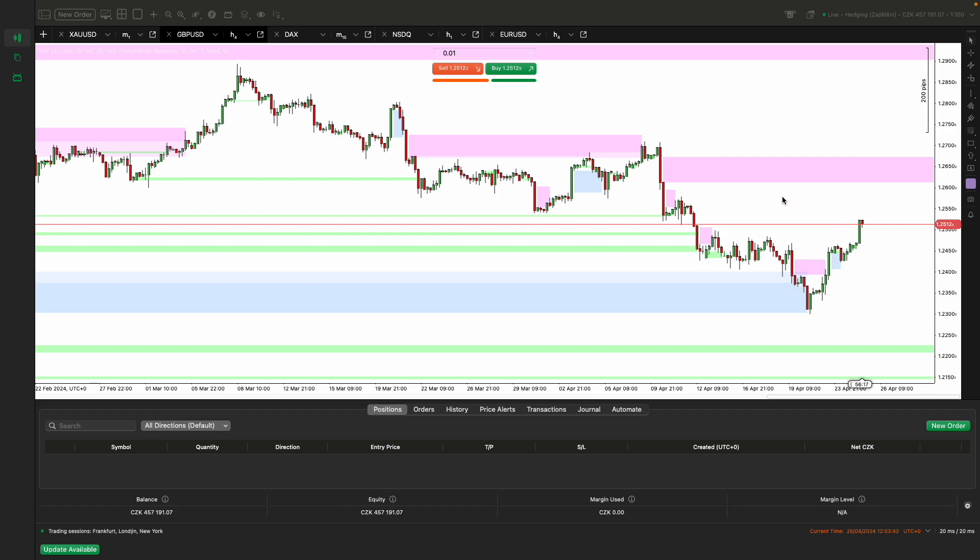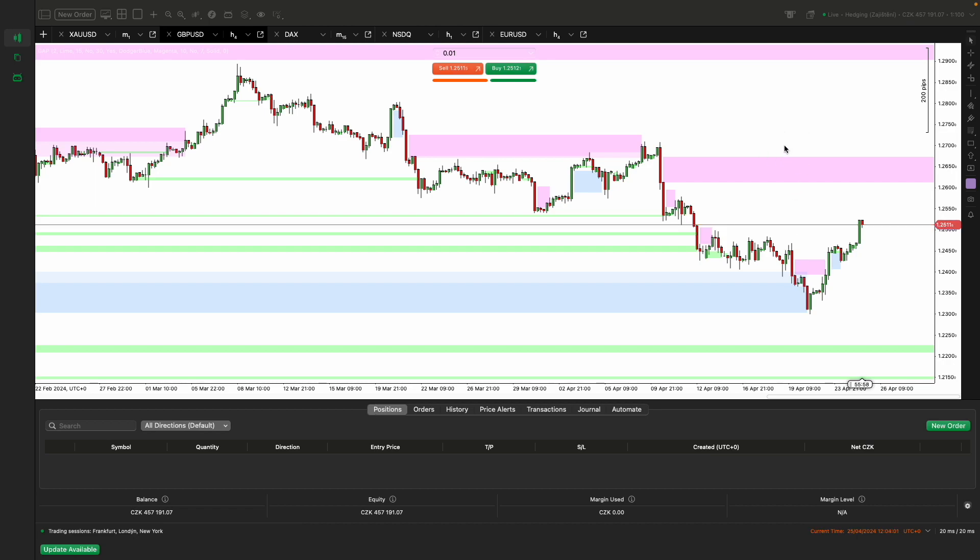In practice, a trader might encounter situations where the Purple Gap Indicator highlights a significant gap zone near a long term resistance line. Approaching this zone, the trader should look for additional signals indicating a potential trend reversal. Trade entry could be made with a tight stop loss above the gap zone, thus limiting risk and favorably adjusting the risk-reward ratio for taking profit.